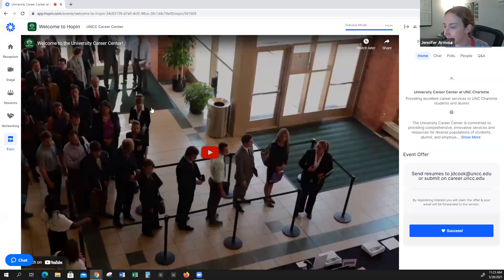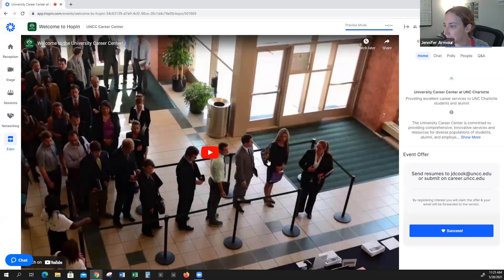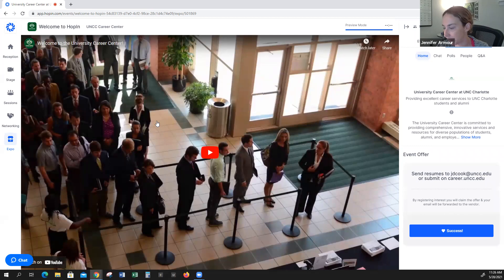Click on it, and once you enter the booth, you can have either a pre-recorded video or you can have a video chat, which I'll show you in the next booth. But here is a pre-recorded video, and I want to direct you over to the right-hand side of the screen.